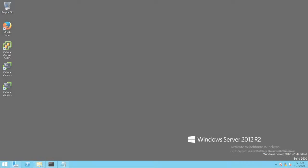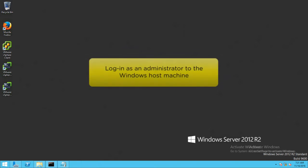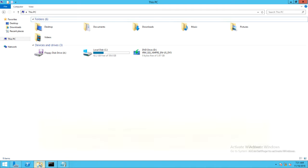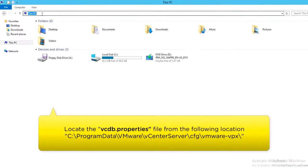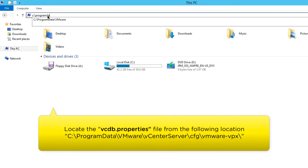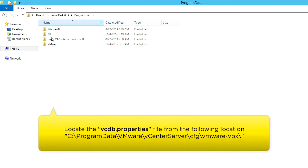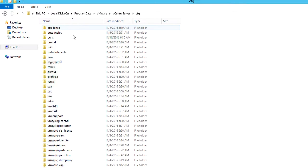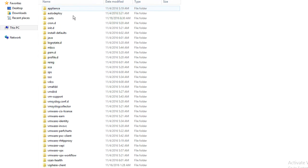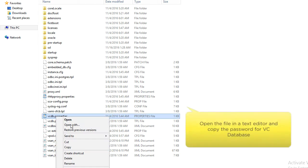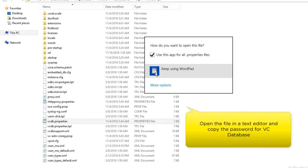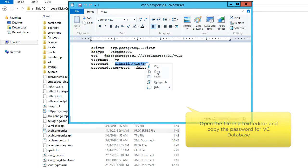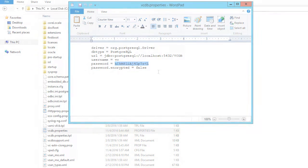To start the backup process, log in as administrator to the Windows host machine on which the vCenter Server is installed. Navigate to the following location and locate the vcdb properties file. Open the file using a text editor and copy the password for the VC database.